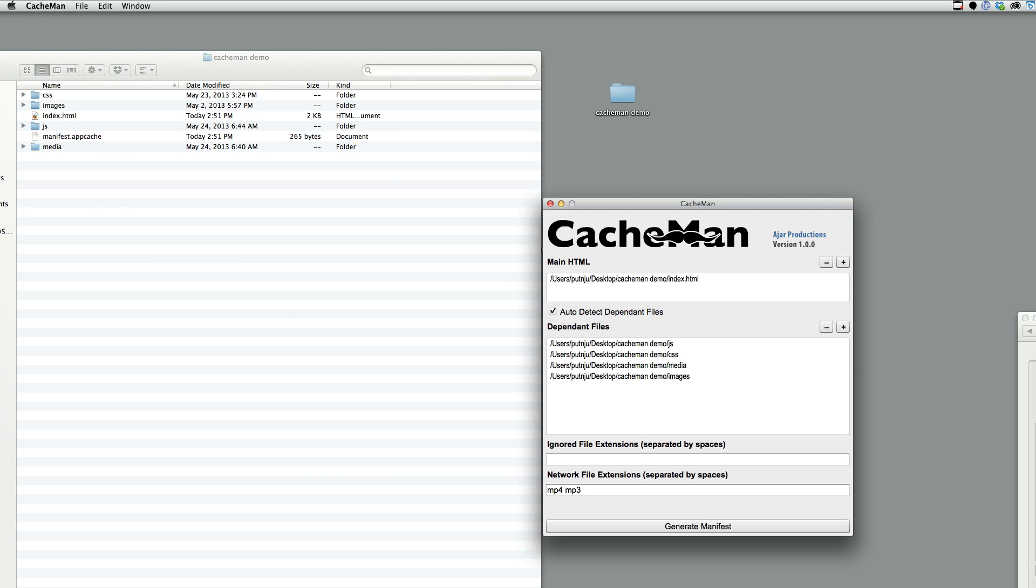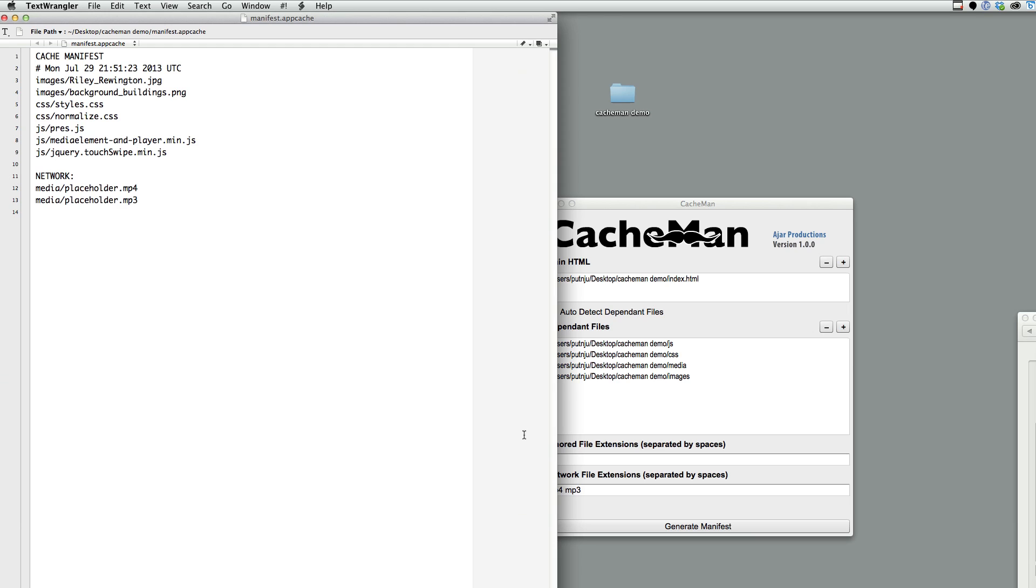And I will show you what the manifest looks like. So, here's the manifest file. It's got the images, it's got a timestamp, CSS, JavaScript, and then it's got these network files here.